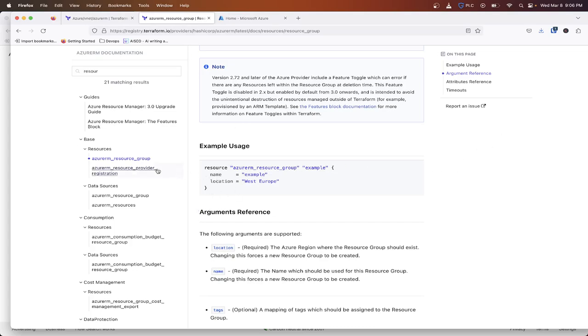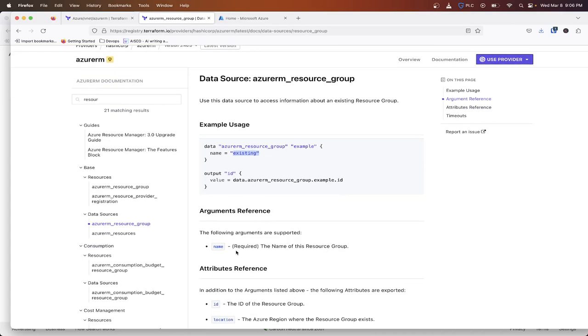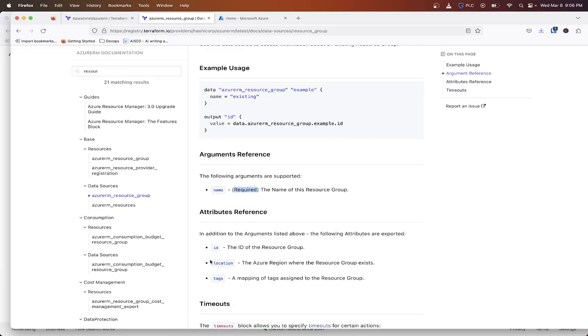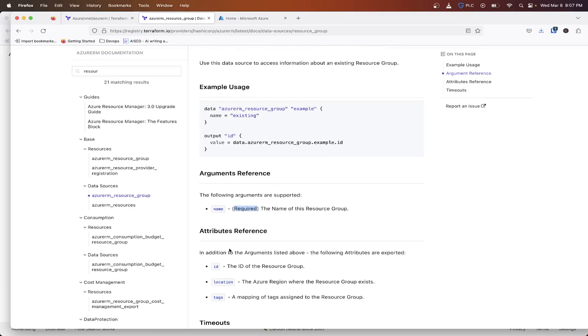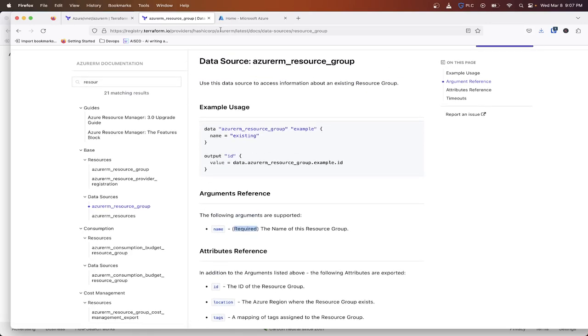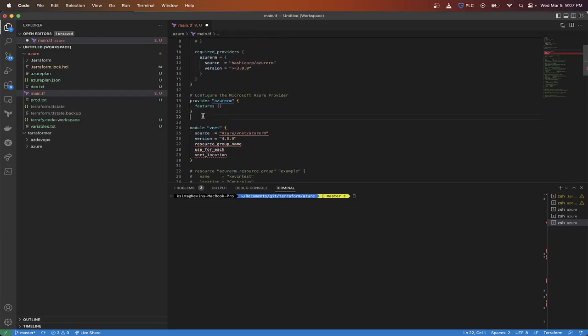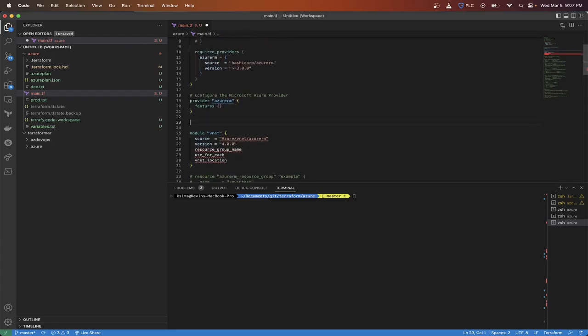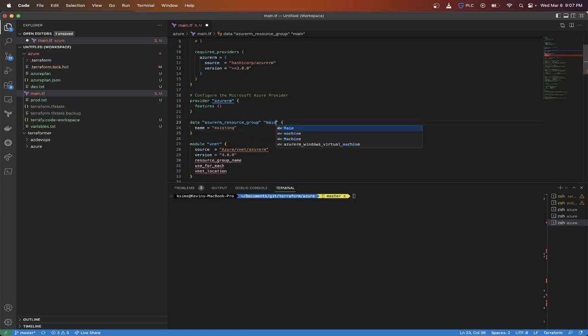So once we have this data source here, we'll copy this. And the only thing you need is the name. That's the only required argument. And then there's some other attribute references that are exported down here, such as the ID, location, and tags. So the location we'll need to be able to put the VNet in the correct location. Some people will usually put data sources in different files, like a data.tf file, but I'm going to add this here. I'm just going to call this main.